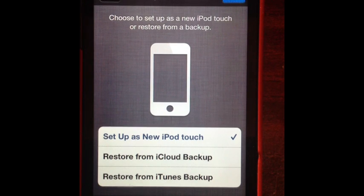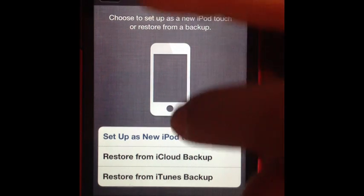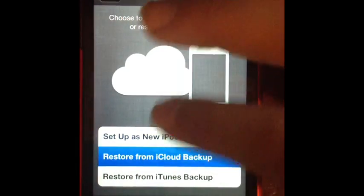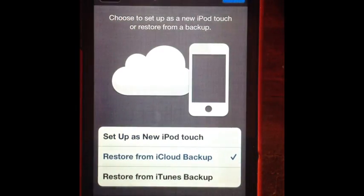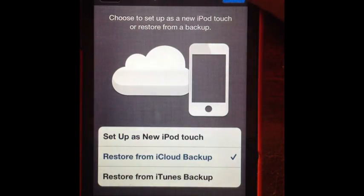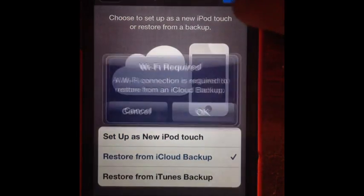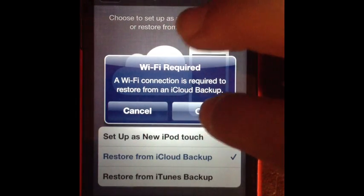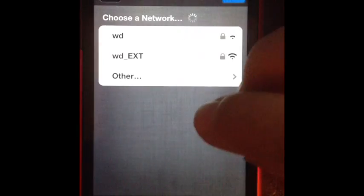But, if you don't, which is the common case, you restore from iCloud backup. So, then. Okay. Next. Oh, yeah. Wi-Fi is required. Oops.